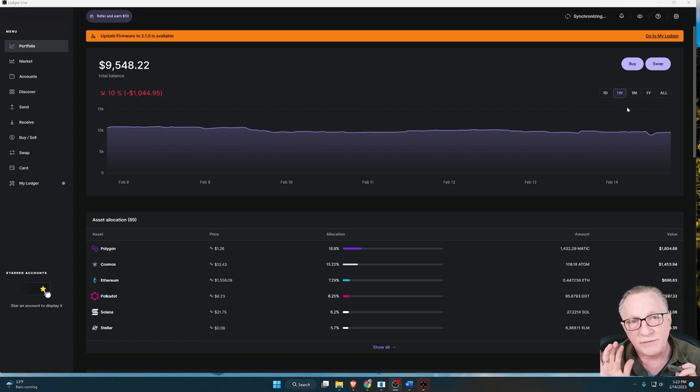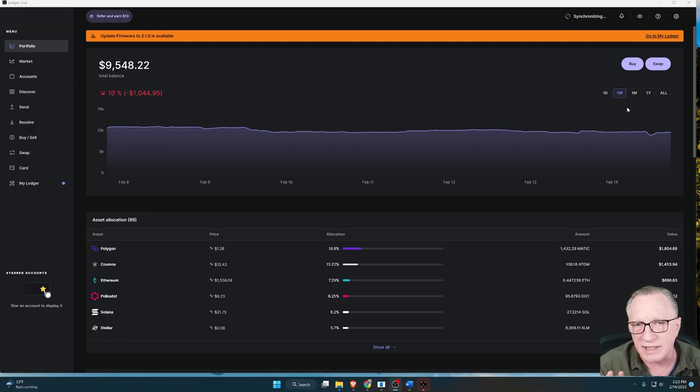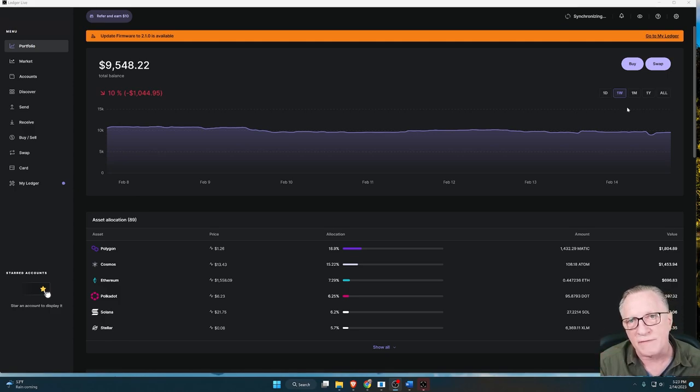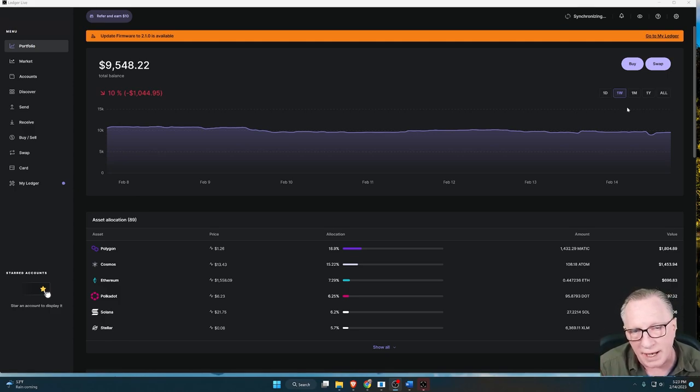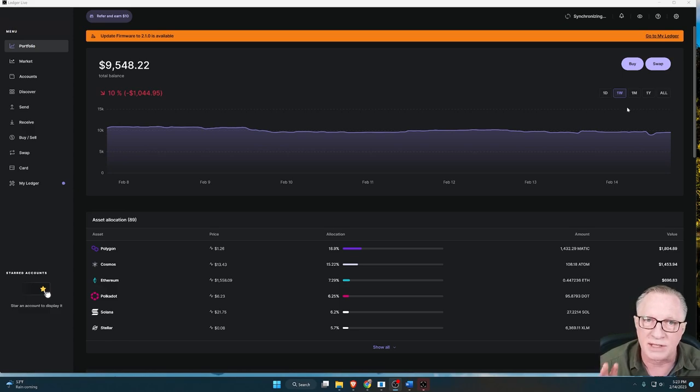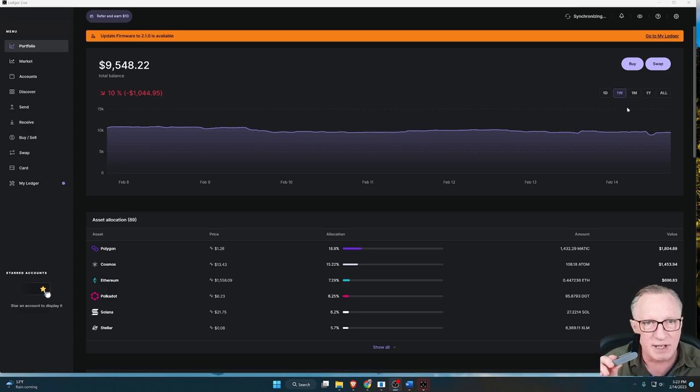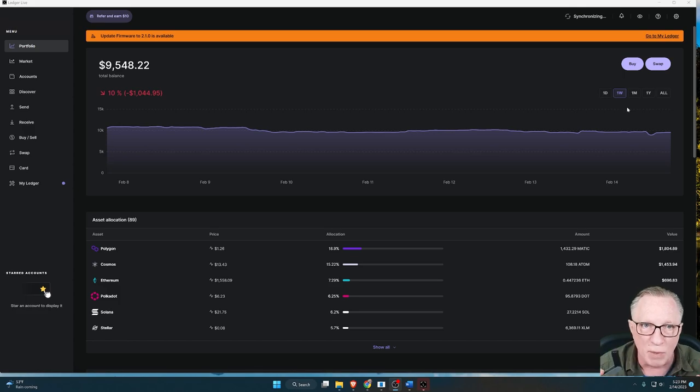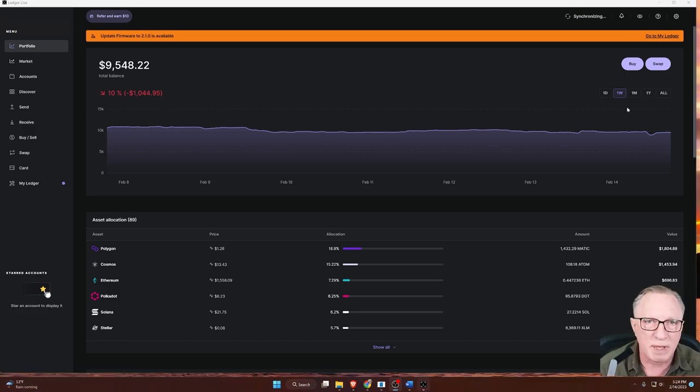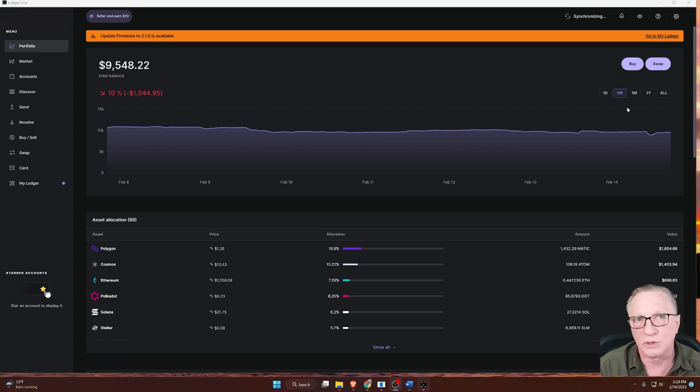You don't have to worry about this because as long as you have your 24-word backup phrase written down and stored in a safe place, even if the device starts to smoke and melt, you'll always be able to restore your crypto to a replacement device.